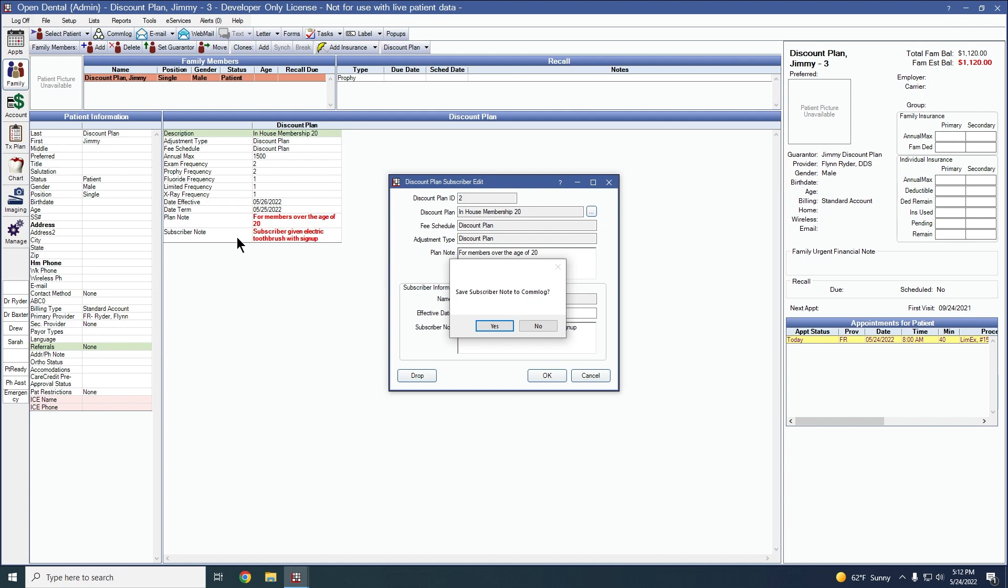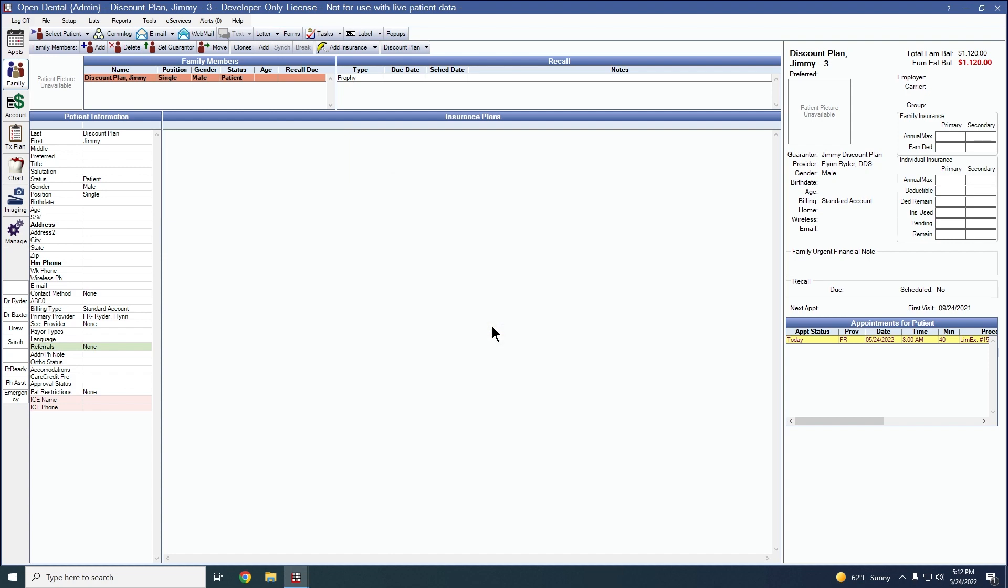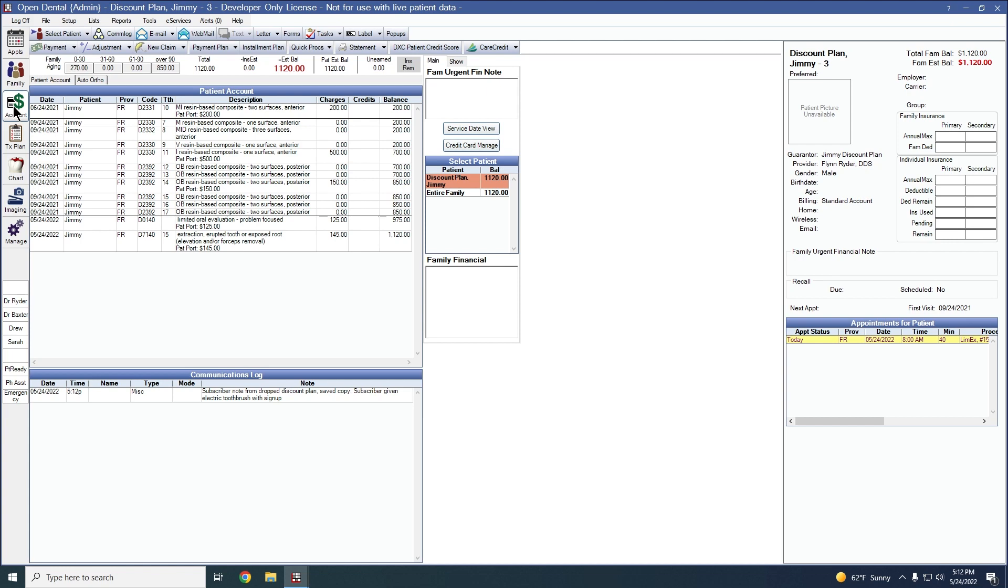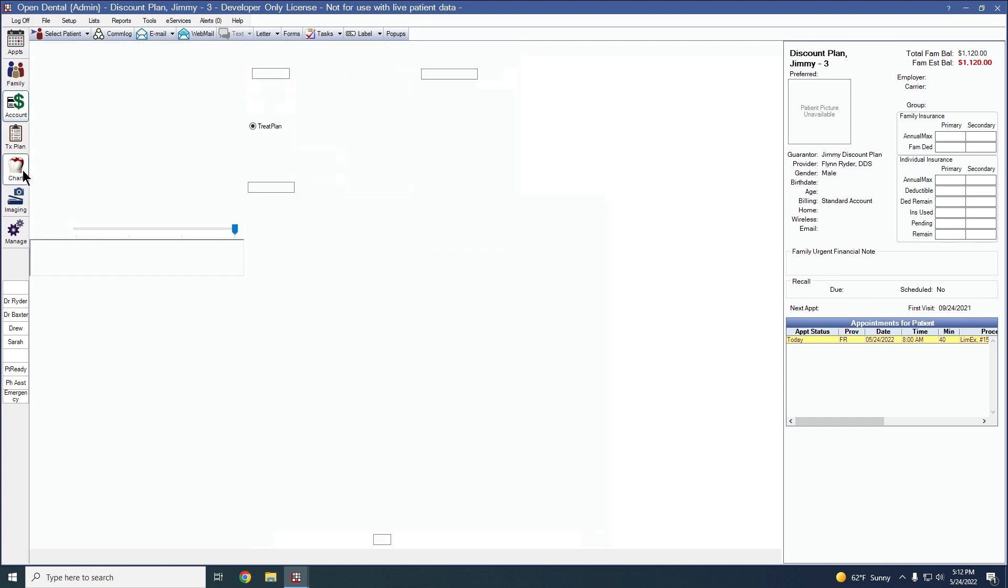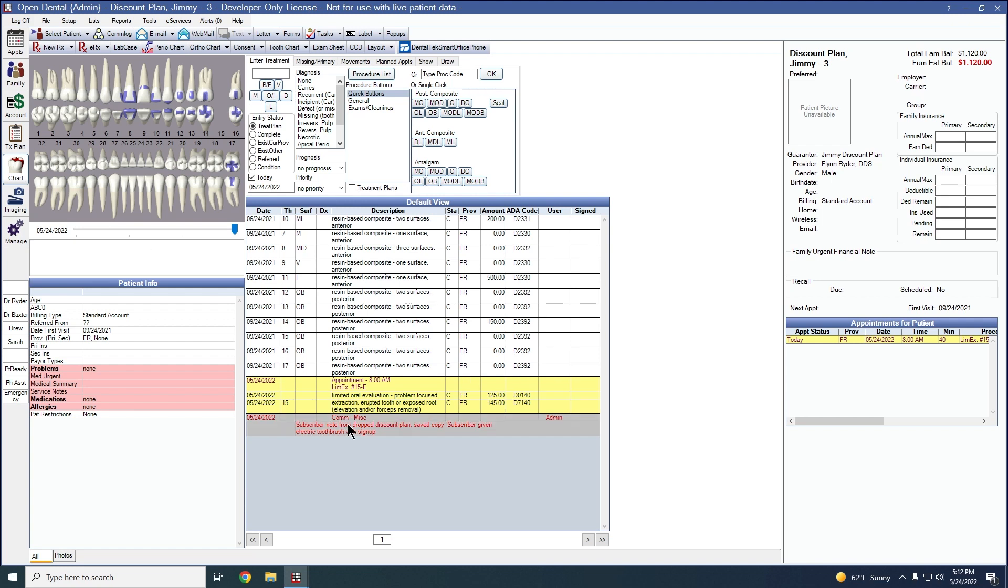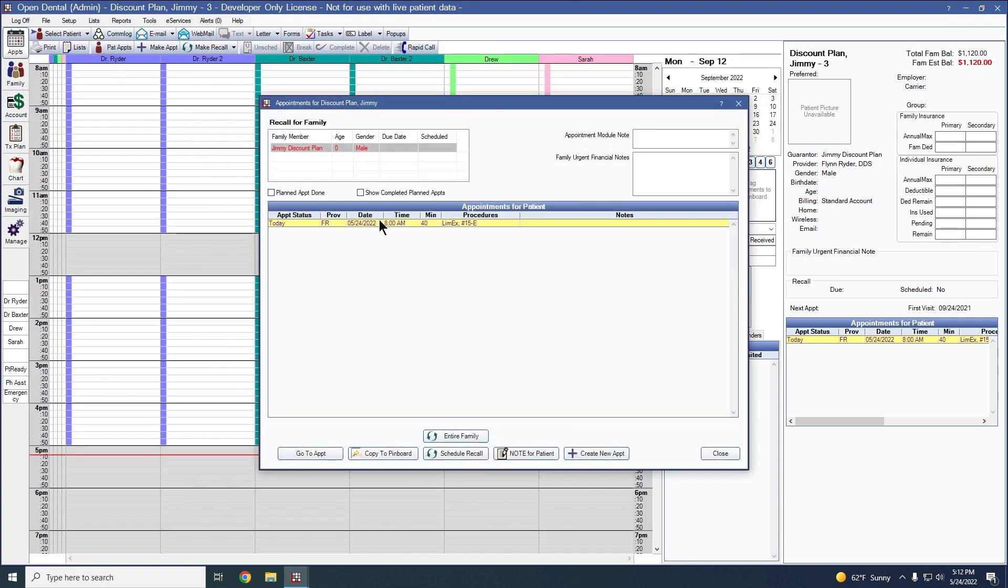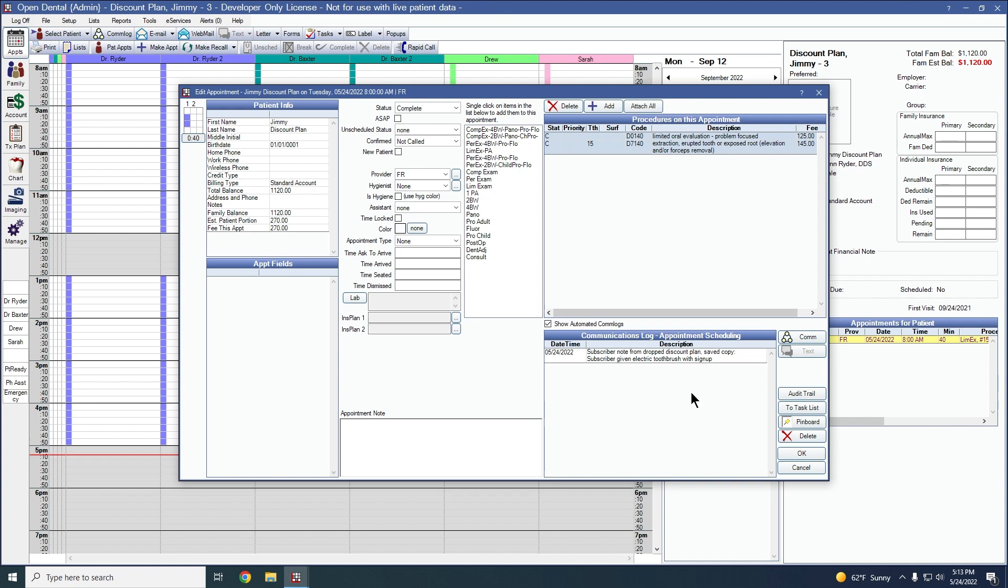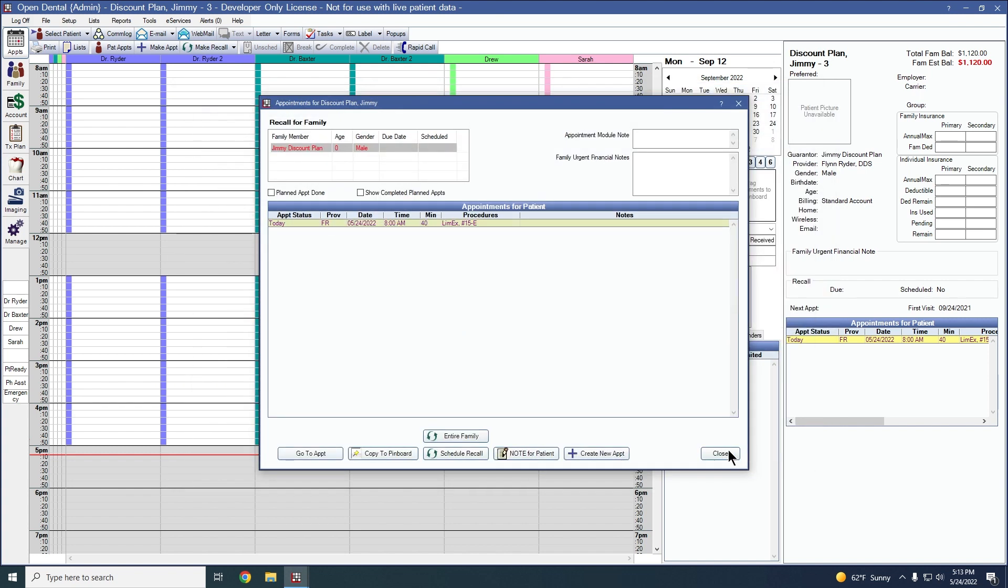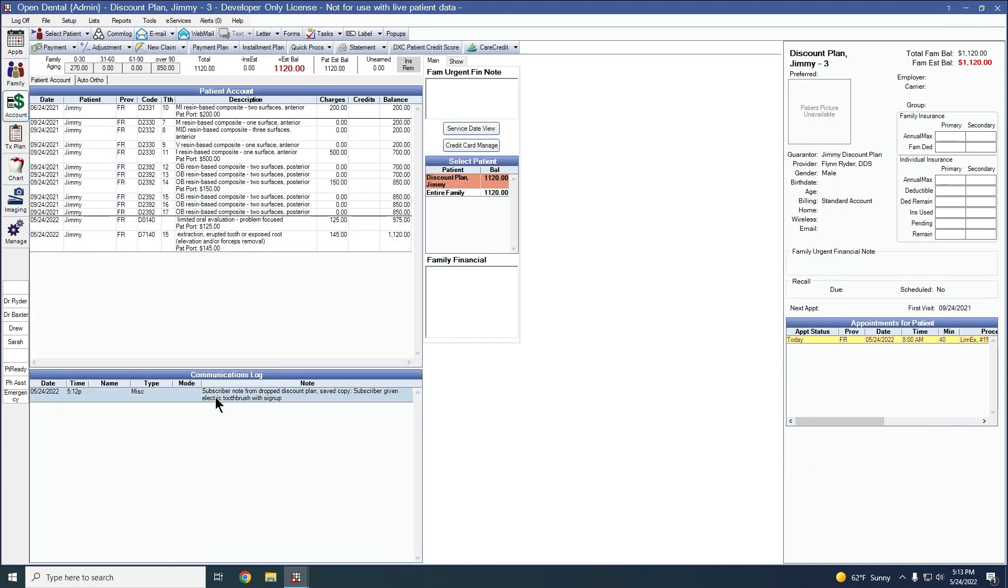In this case, I do want to keep that note that I've given the electronic toothbrush to the subscriber when they signed up, so we'll say yes to save that com log. Com logs can be found in several places throughout the program, including the account module in the communication log section, the chart module so that doctor can also keep an eye on the communication with the patient, and you can also find this inside of the patient's appointments. You'll note with the text inside of it that it tells you that it's the subscriber's note from the dropped discount plan, and it's a saved copy.